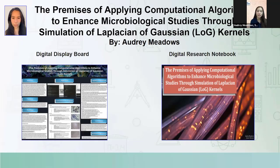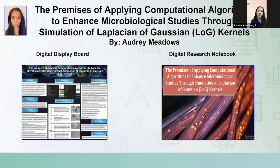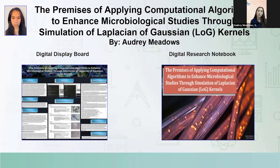Prior to that, a Gaussian filter is applied in order to smooth out excess noise that could be present in the image. Noise can refer to extraneous or hindering objects in the image. In order to prevent the algorithm from identifying noise as part of the blobs or microorganisms, we apply a Gaussian filter to smooth out the excess noise that could be potentially introduced when the Laplace operator is applied.